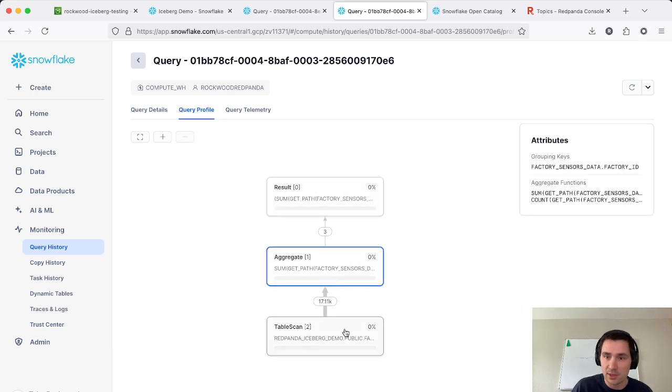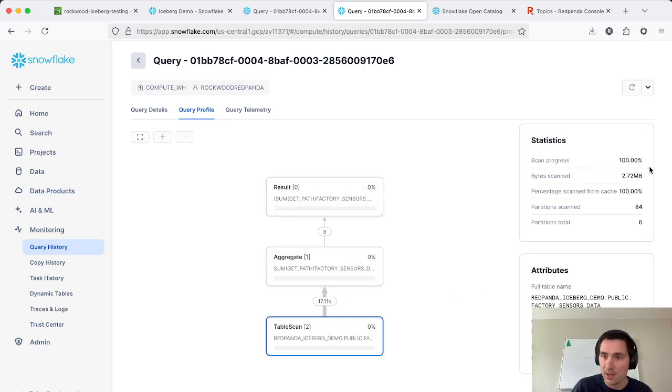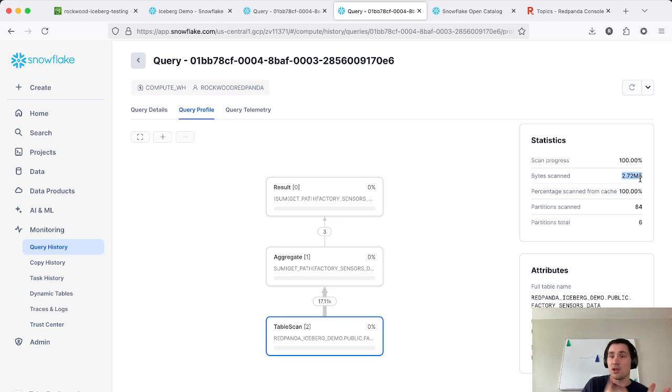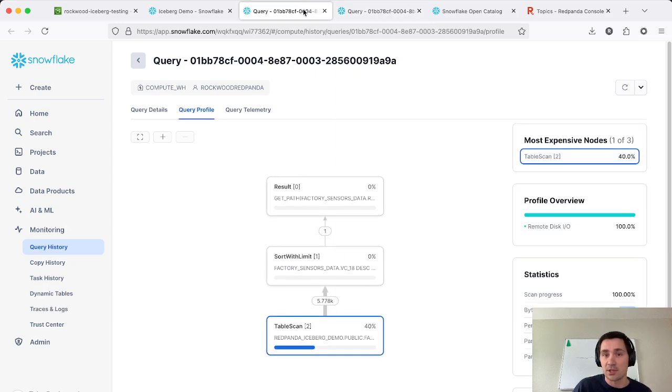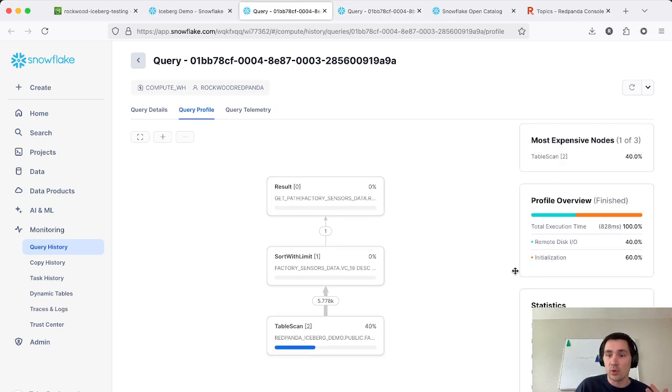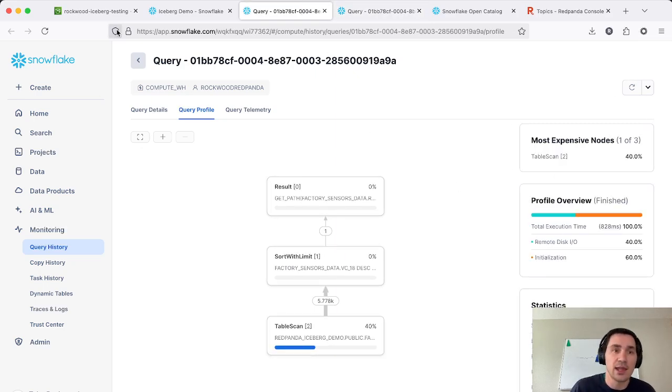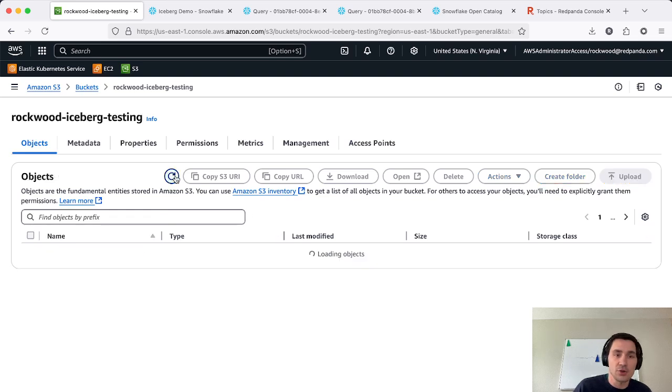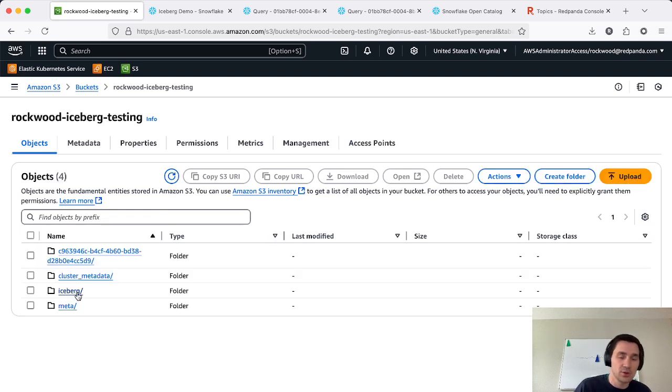Let's see here, yeah, we scanned three megabytes of data, which shows that we had to read all the data for each factory. But because of our custom partitioning, we were able to only read one partition's worth of data. And let me show that off as we can also in our S3 bucket, we can walk through and look at this.